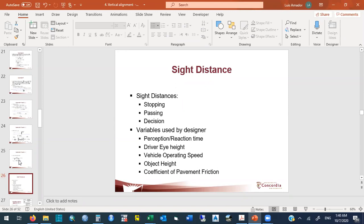The variables needed are: perception-reaction time (2.5 seconds for 85% of drivers — more may be needed for elderly driver populations), driver eye height, vehicle operating speed, object height, and the coefficient of pavement friction.